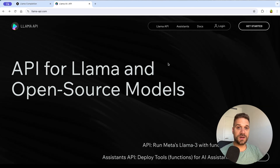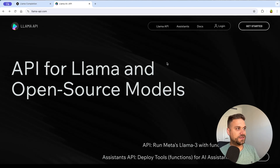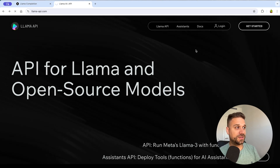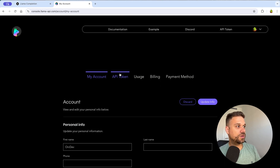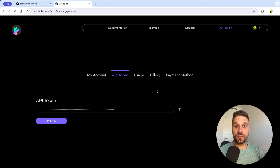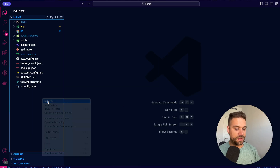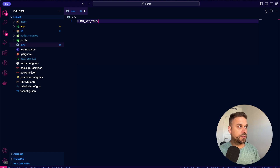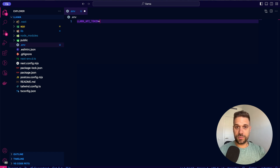First thing we need to do is get our Llama API key. We are on llamaapi.com — you need to create your own account. I'm logging in, going to the API token section, and copying it to put inside our project. We are opening our code, creating the .env file, adding the Llama API token, pasting the token, and making sure to keep it safe.